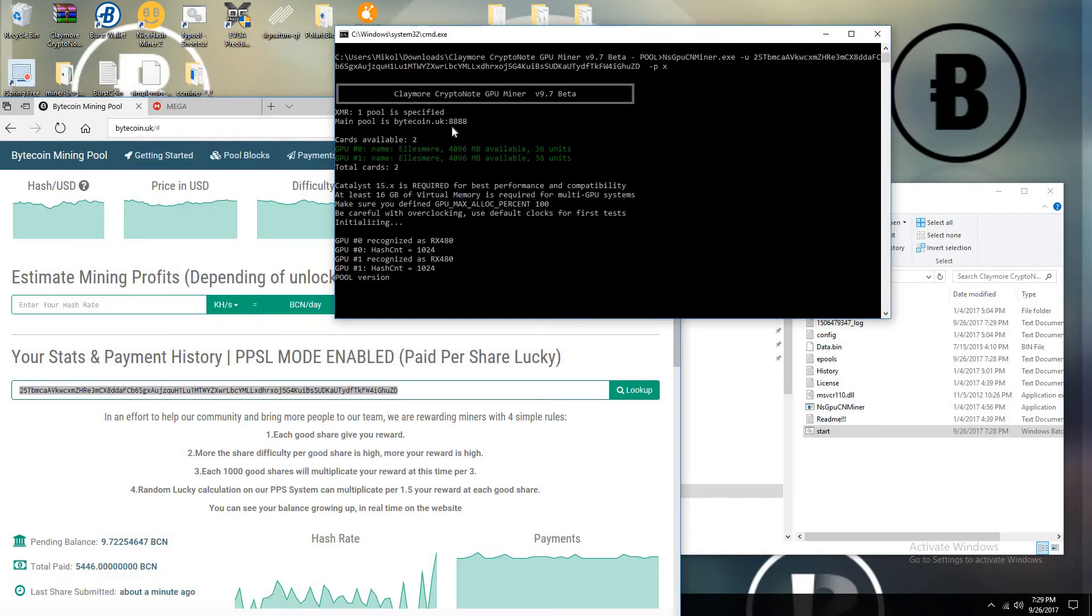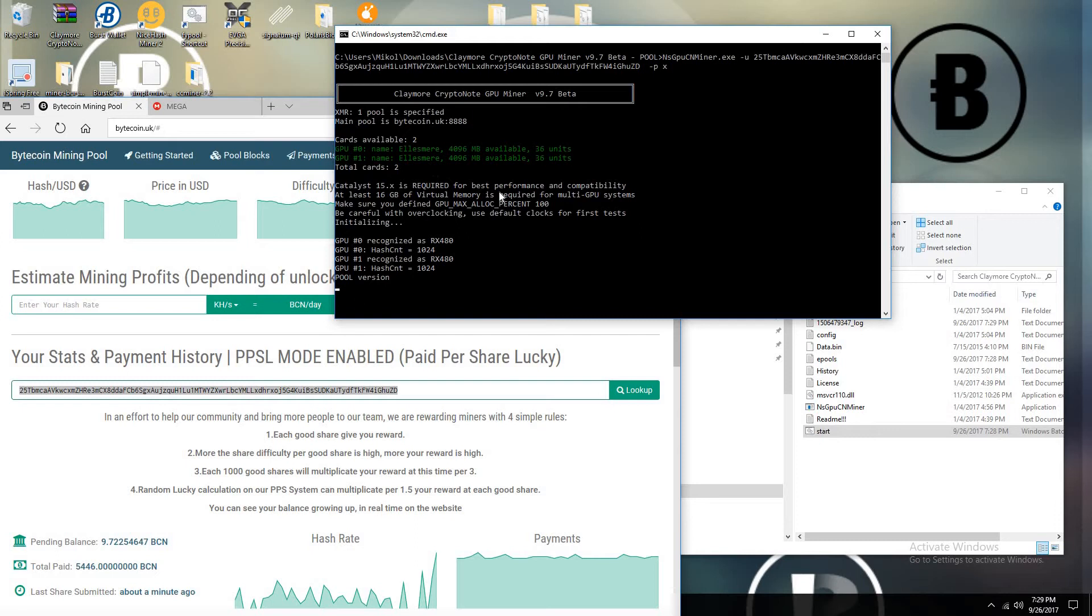Let it run. It will show you how much hash. I have two RX 580s, 4 gigabyte versions. These are the XFX version. For some reason, the miner is reading it as the RX 480, but it's actually a 580.